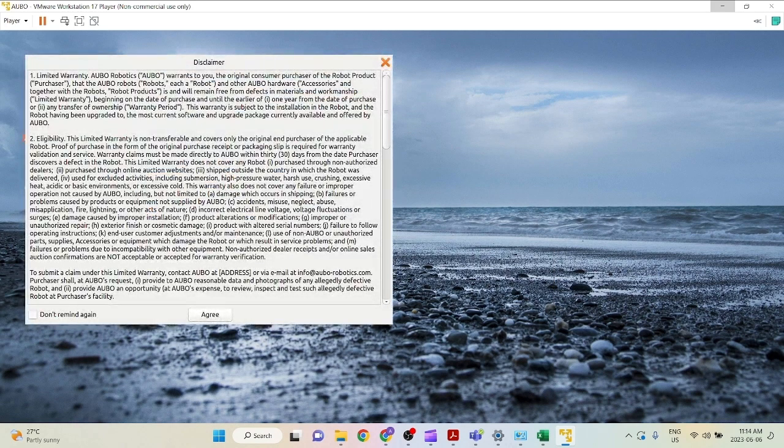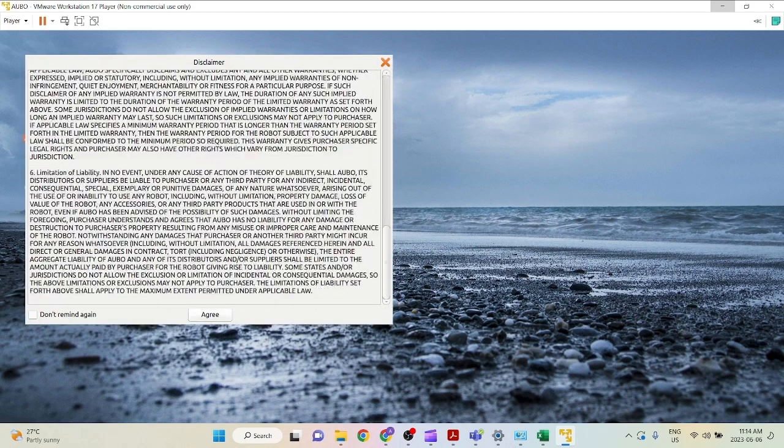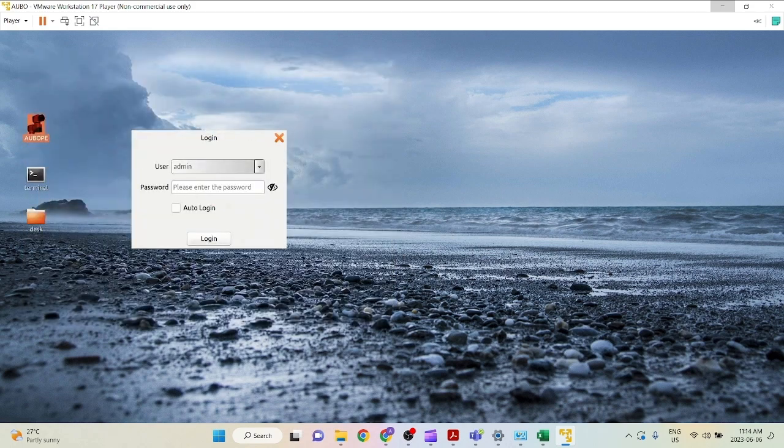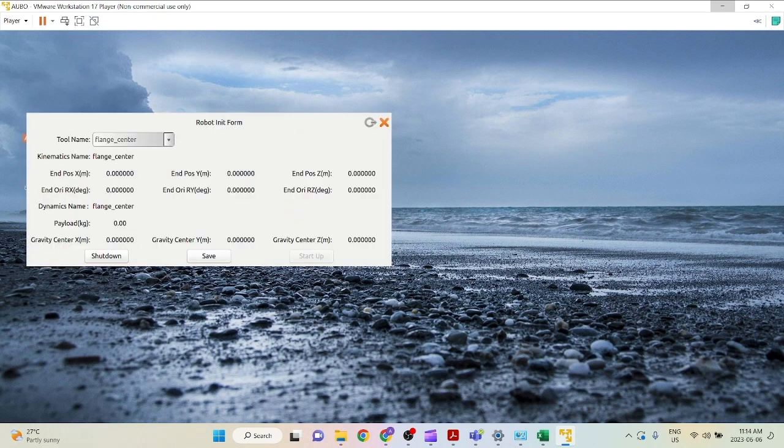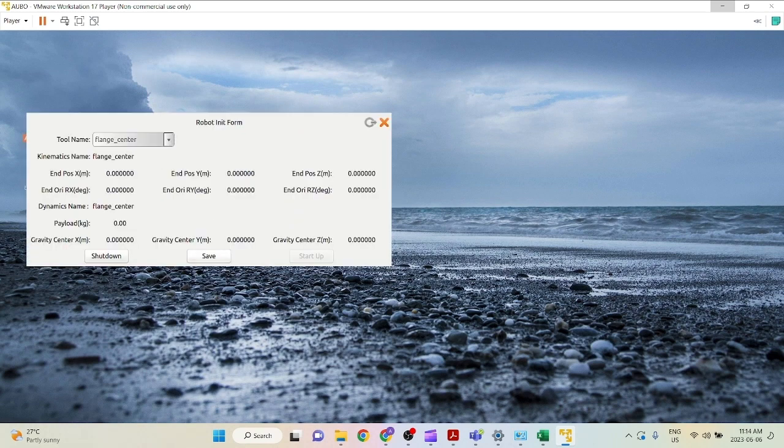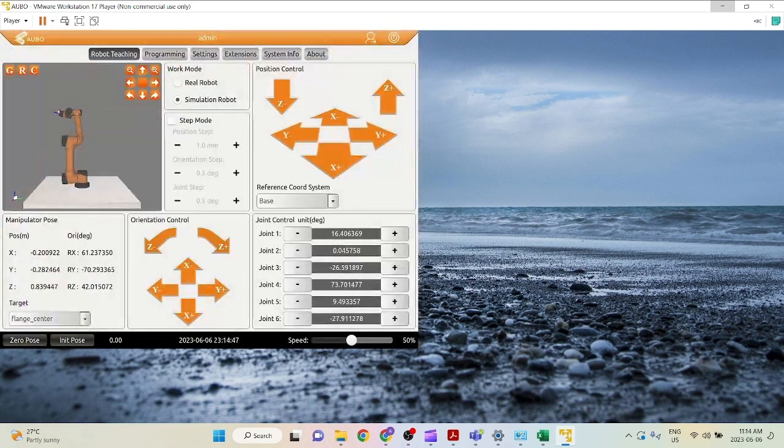Once you do that, you can click agree. This is just a disclaimer. The password for your admin is 1, enter, save. Robot communication error because we don't have a robot connected, so it'll just go into simulation mode. Click yes.